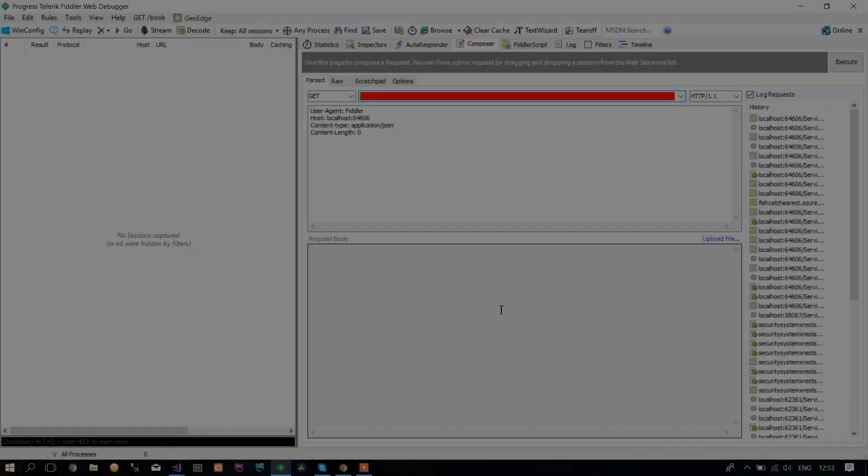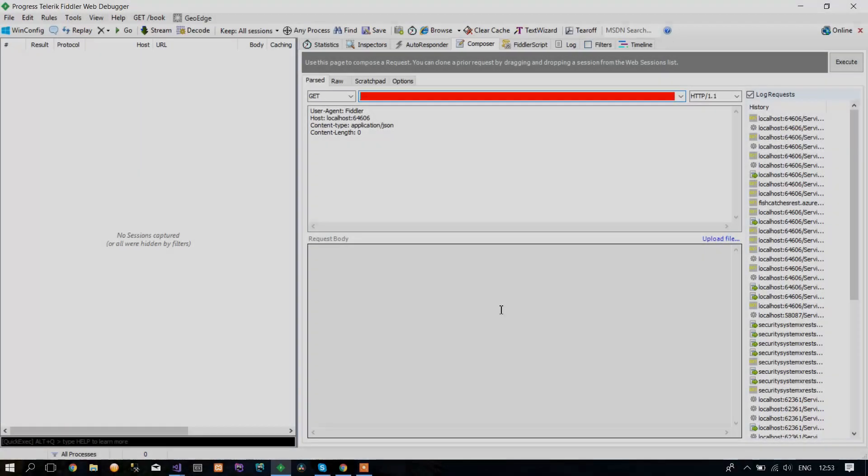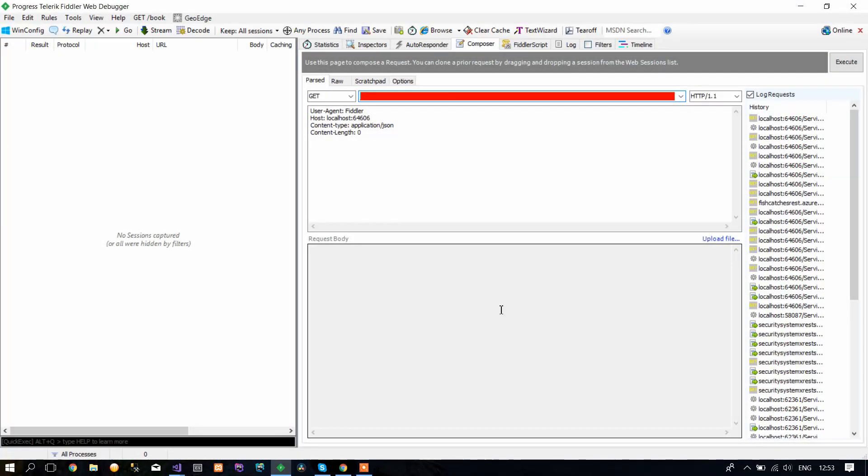Hello, this is Alfex Tutorials. In this video, I'm going to show you how you can test your REST web service using Fiddler.